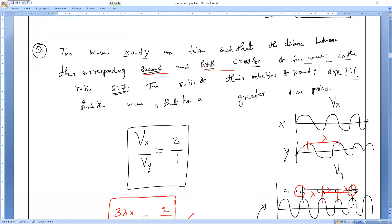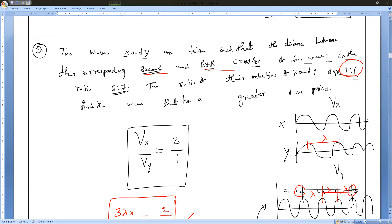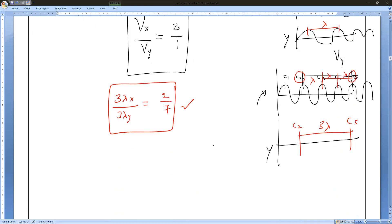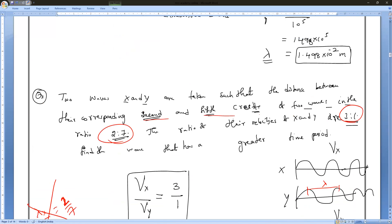We have two things: wavelength and velocities. Velocity of X divided by velocity of Y — the given ratio is 3 to 1. The wavelength ratio they have given is 2 to 7, but this is the ratio of distances between the second and fifth crests, not directly lambda X by lambda Y. So lambda X by lambda Y is not 2 by 7 — that would be wrong.